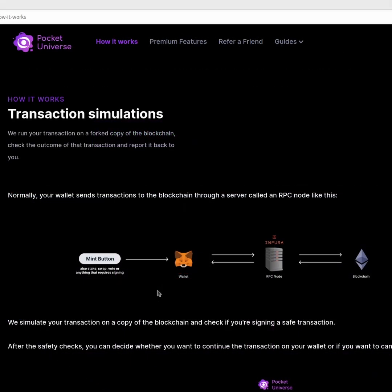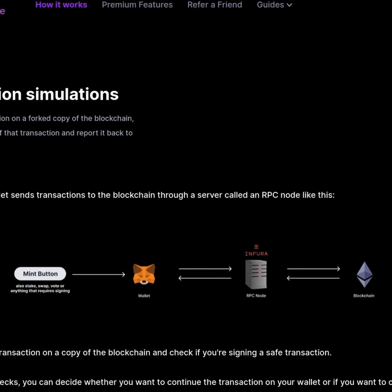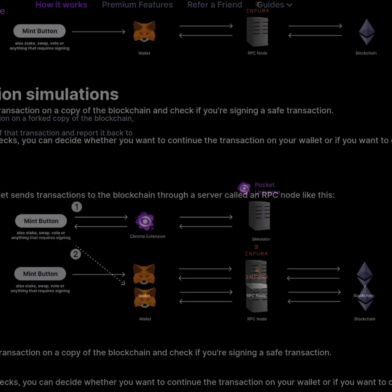So how does Pocket Universe protect us? This would be the normal flow of a mint transaction. Clicking a button on the website goes through your wallet, goes through the RPC node on the blockchain, and then gets back to your wallet.